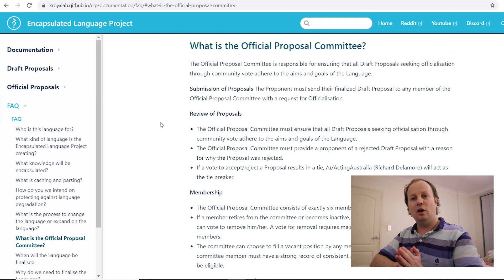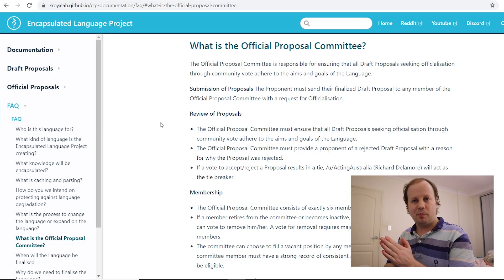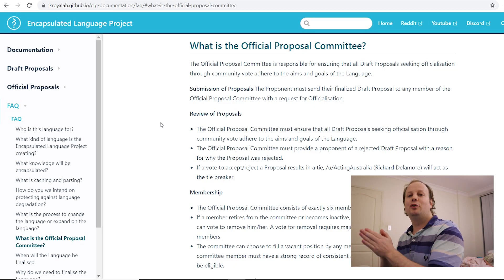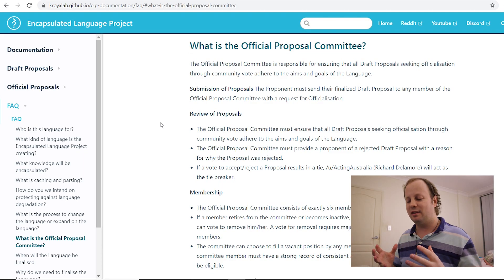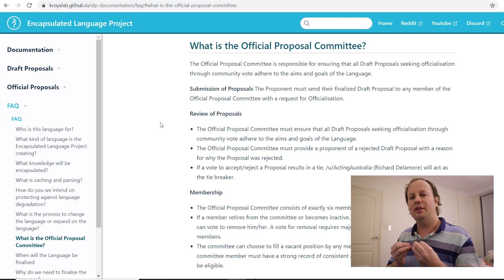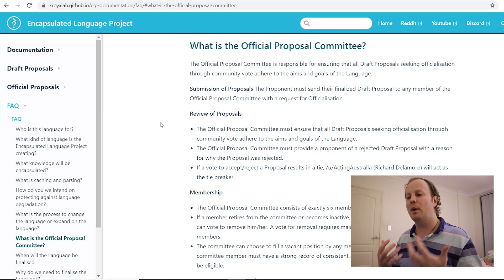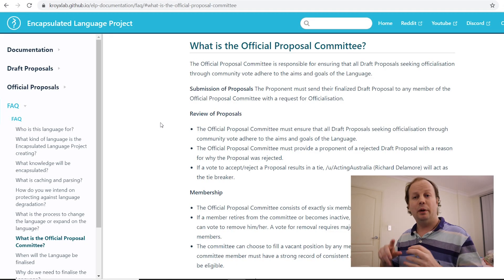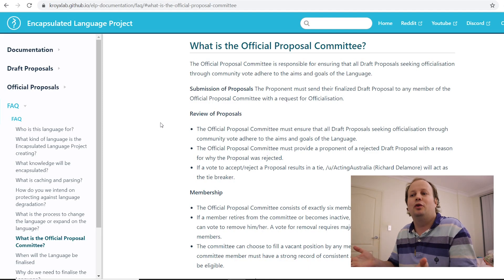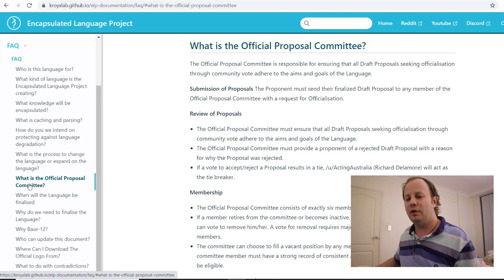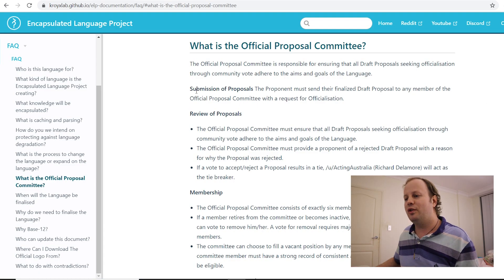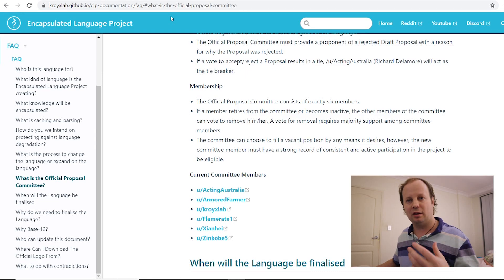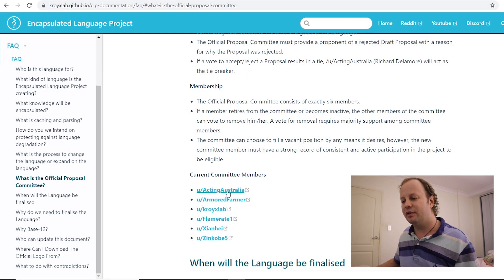Okay, so the second thing I wanted to talk about. In the last video, I spoke about the fact that a proposal, an official proposal, was created to create an official proposal committee. And the objective of this committee was simply to ensure that the aims and goals of the language were upheld by the community at large when making proposals. Now, that was massively supported by the community. It was approved, and then we established the official proposal committee. So there's a new FAQ on the website for those who are interested. It talks about the review of proposals, how it's done, the membership, so how the committee is formed.